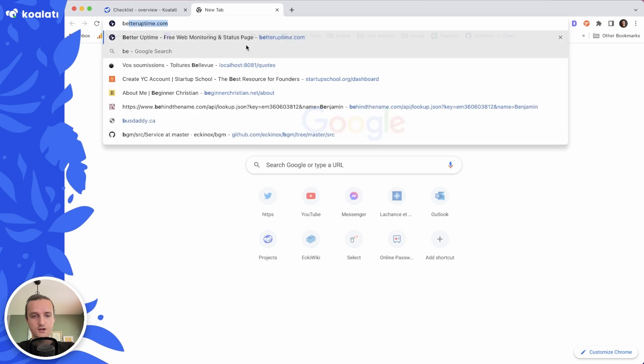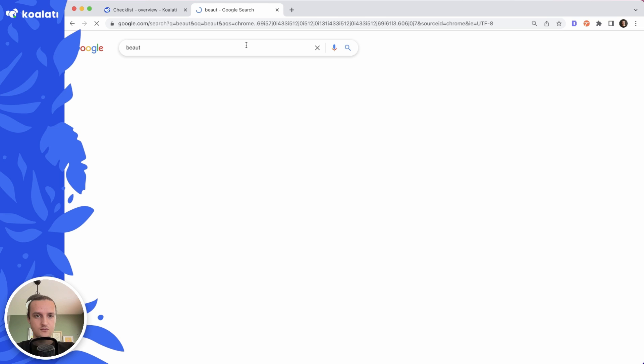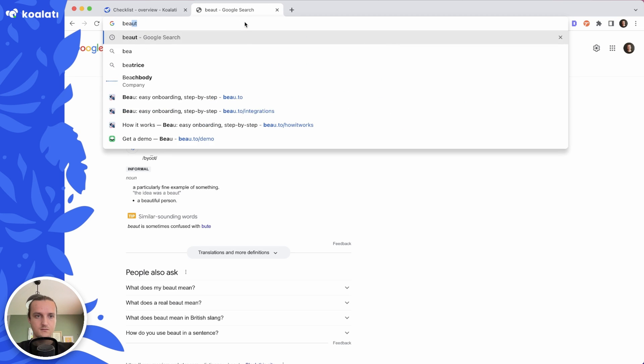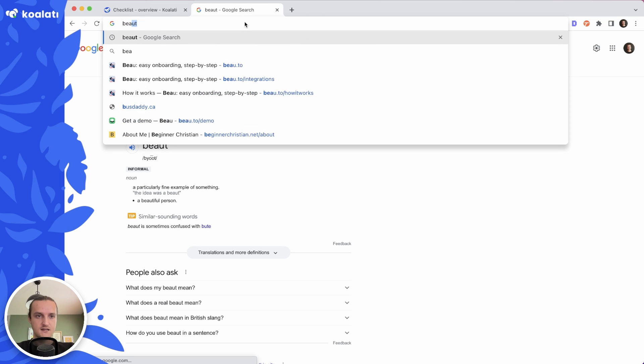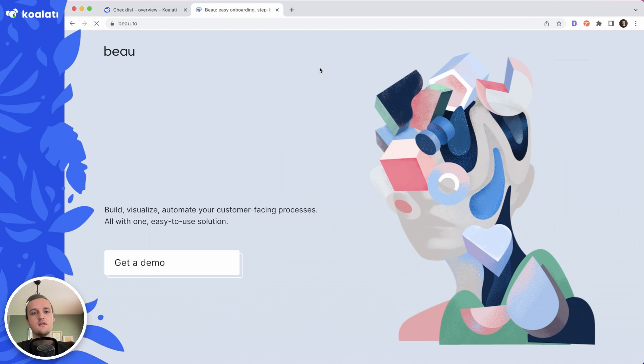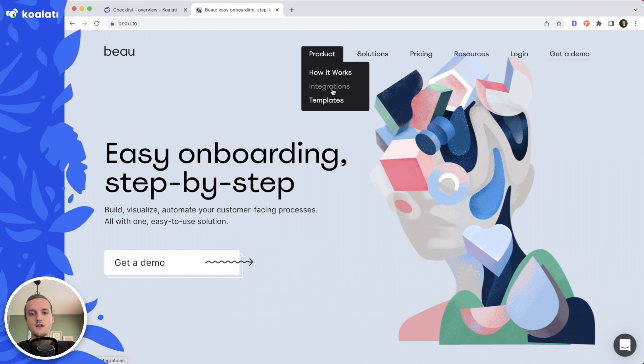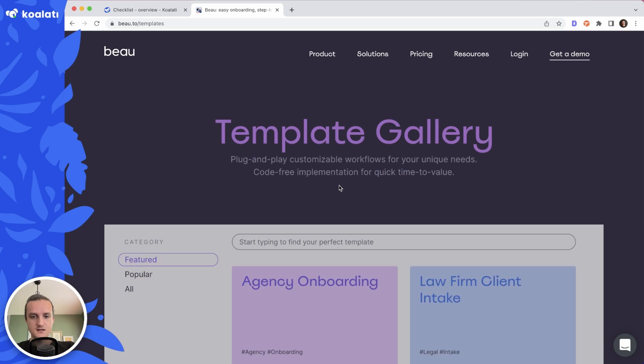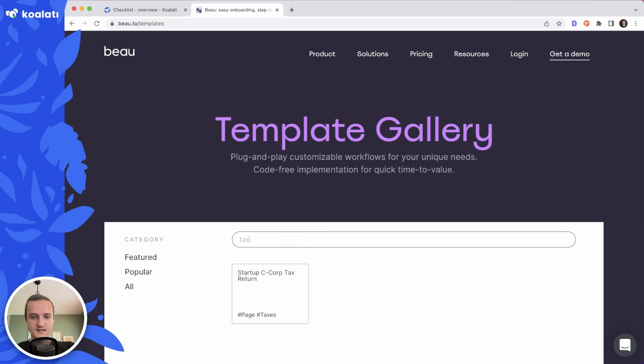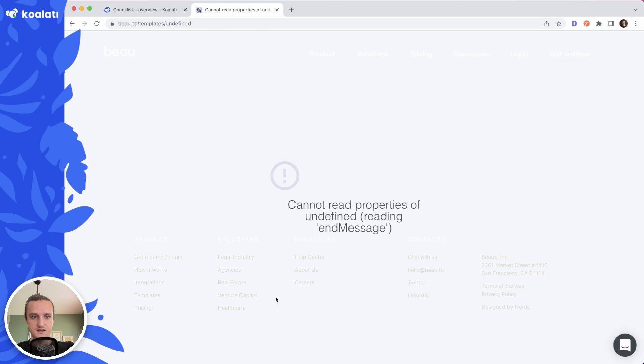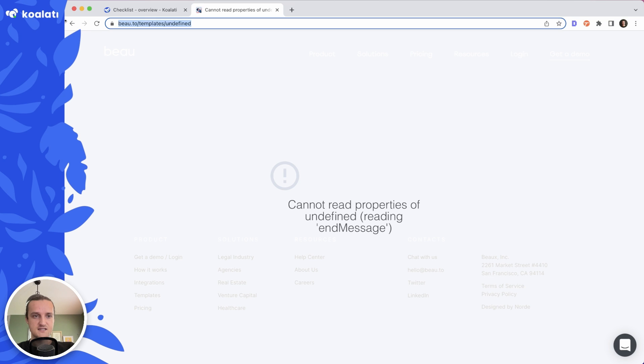Let me get to it. There we go. In templates, I wrote 'tax', I clicked on this and it's dead. Templates slash undefined.